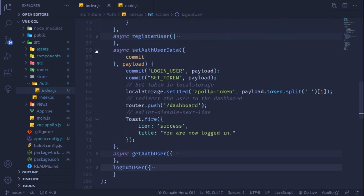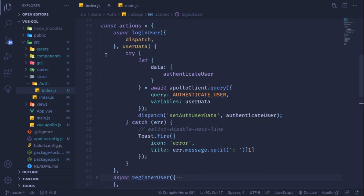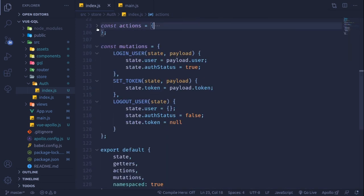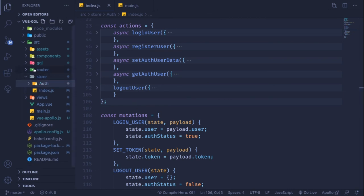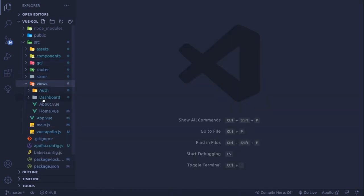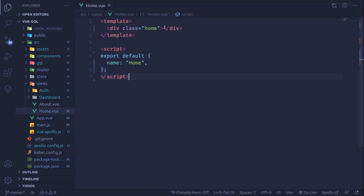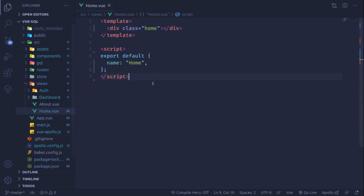We're now finally done with toast notifications in our authentication flow. The actions for loginUser, registerUser, setAuthUser, and getAuthUser are complete. Now I'm going to create another query to fetch posts on the home page — using direct Apollo client injection into the component rather than the store.